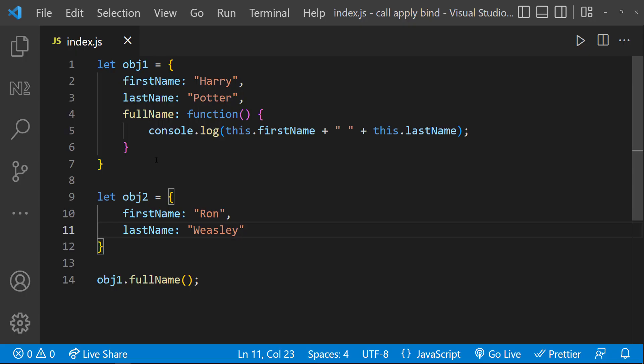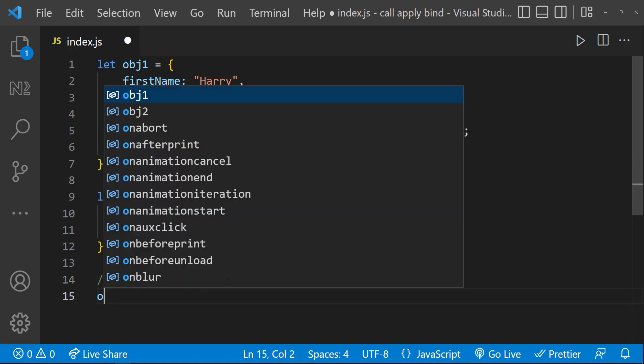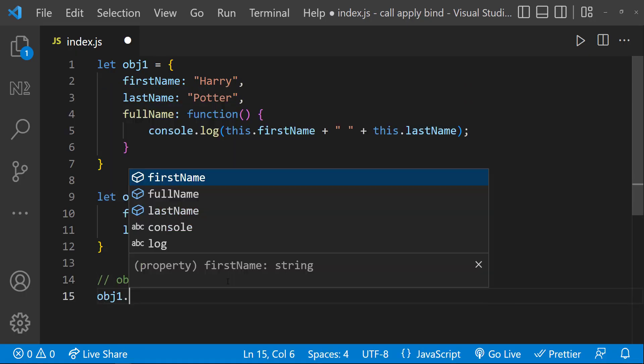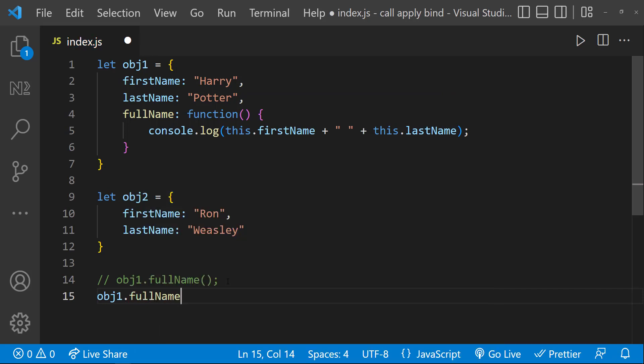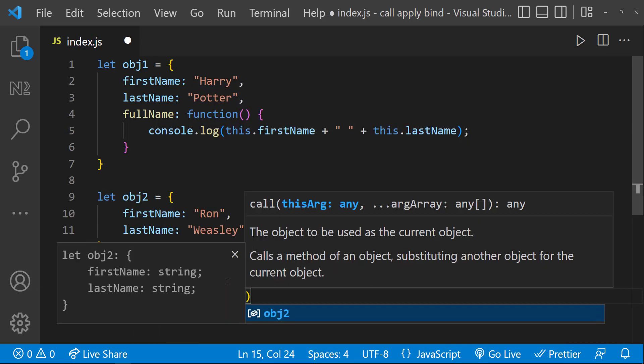So let me use object1.fullName.call of object2. If I execute now we can see this.